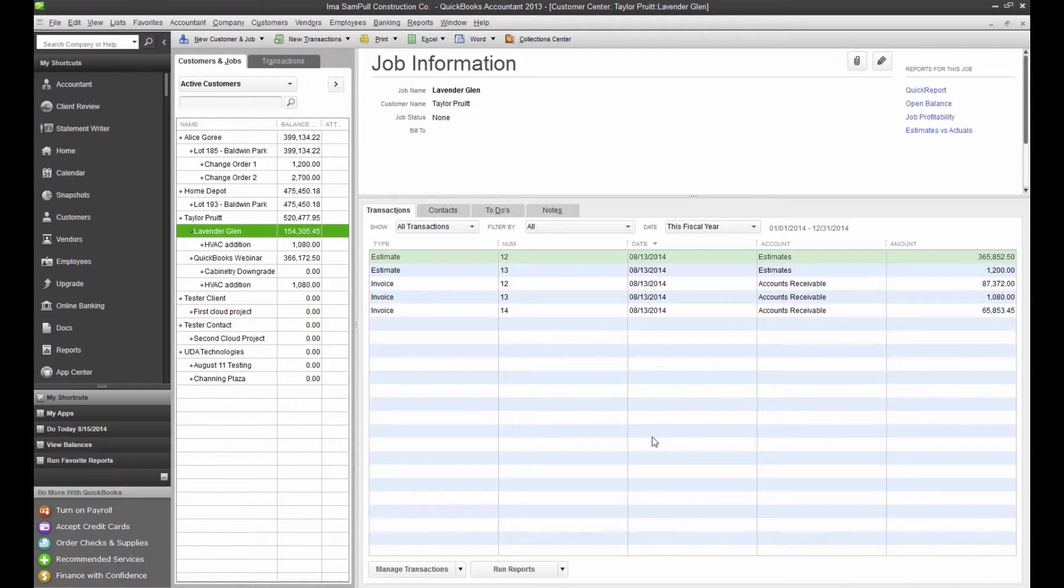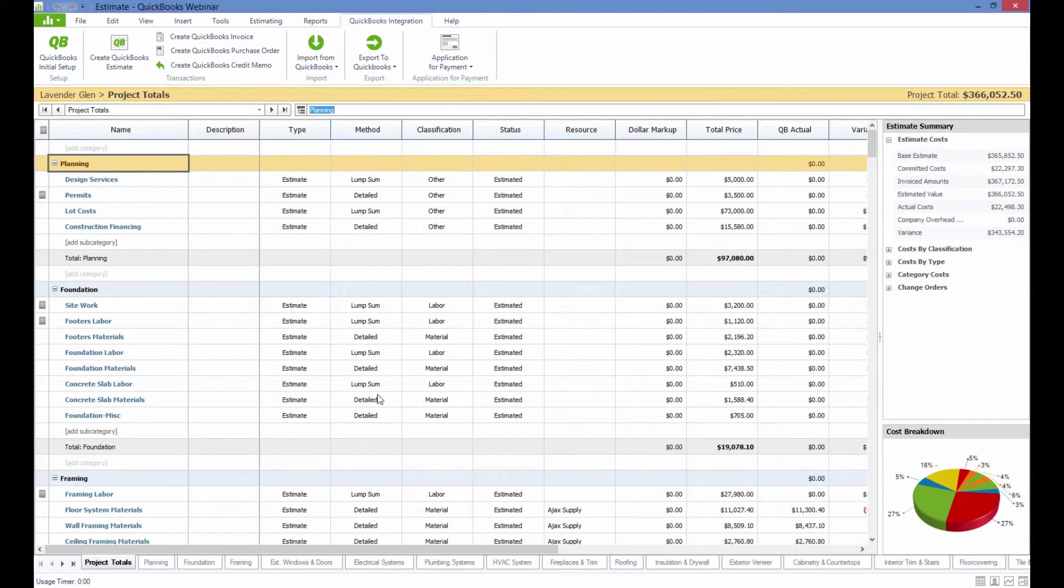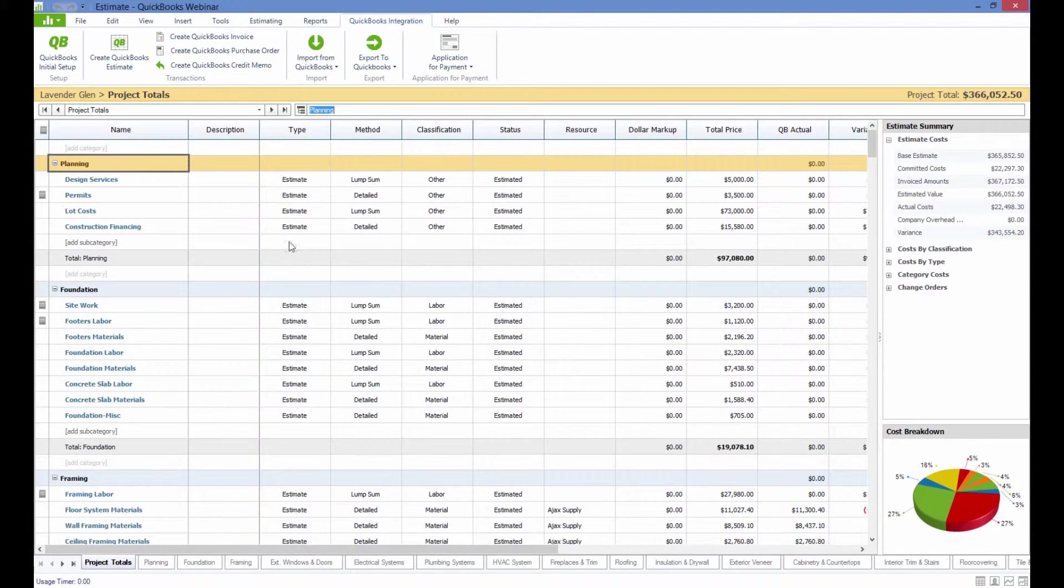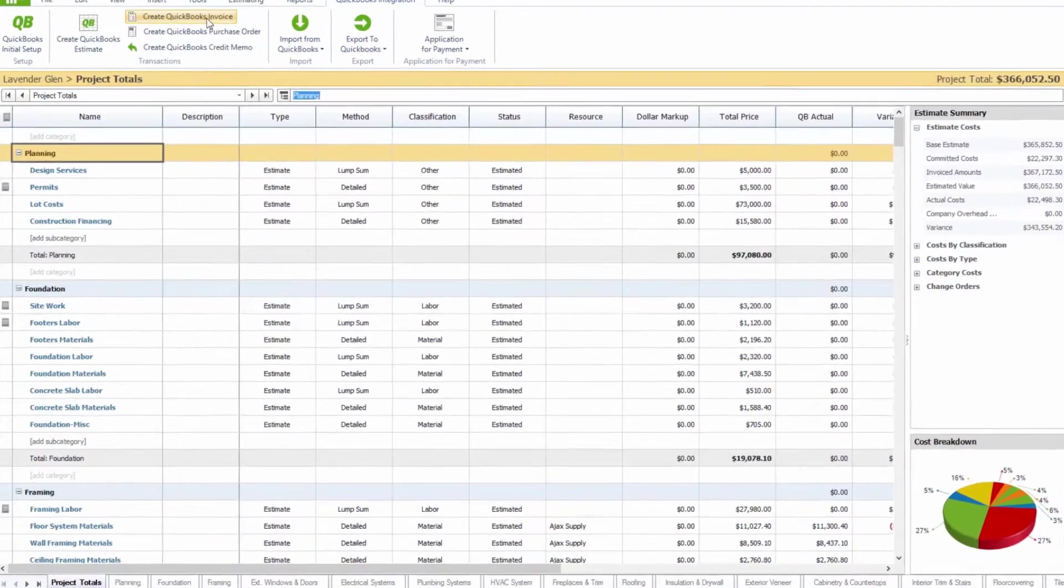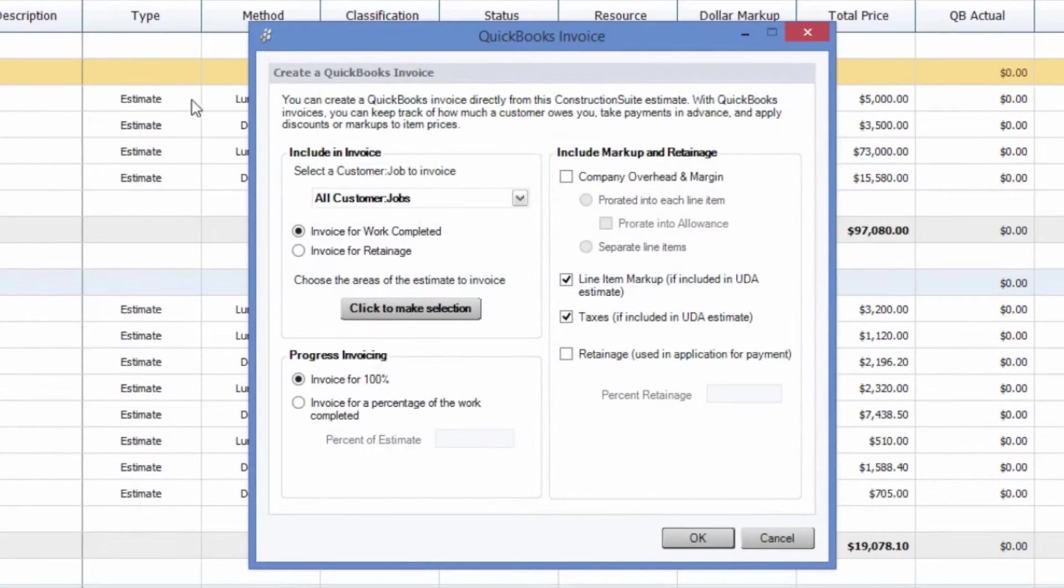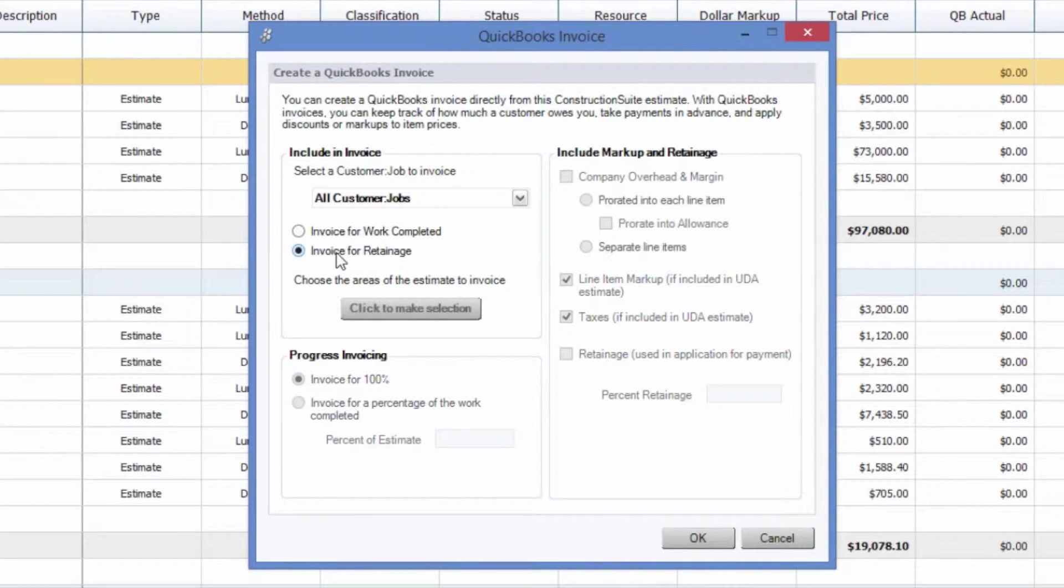Once you've completed your job and you're ready to collect the retainage that's been withheld, say we've done a couple more invoices, completed all the rest of the work on the job, we can easily collect that retainage by coming back to our QuickBooks integration tab within Construction Suite, choosing to create a QuickBooks invoice, and in this case, we just need to choose the option to invoice for retainage.